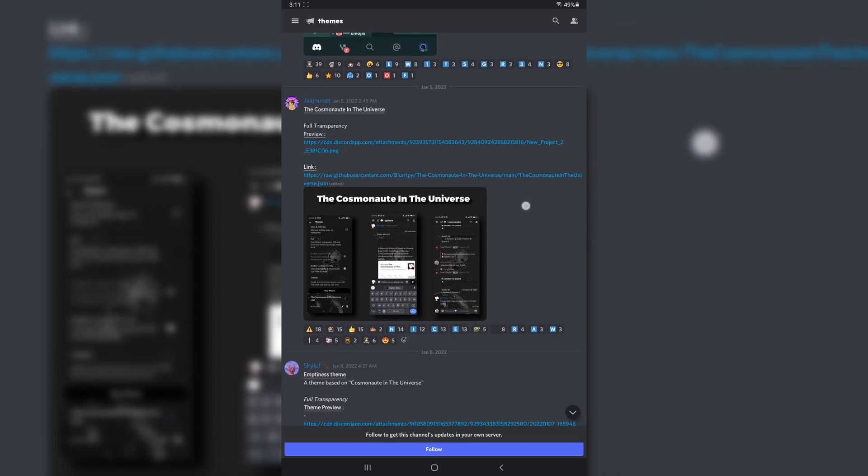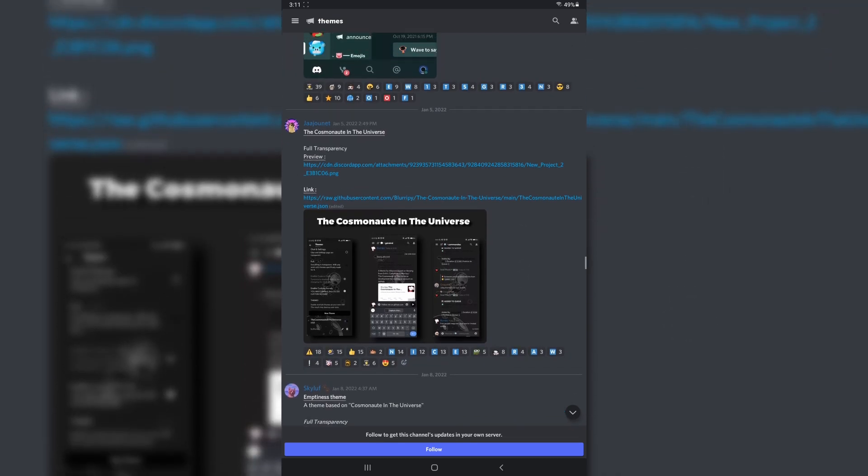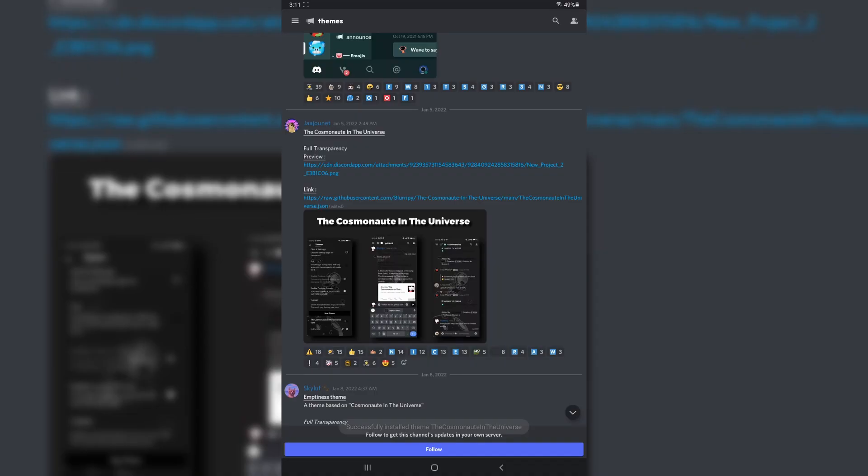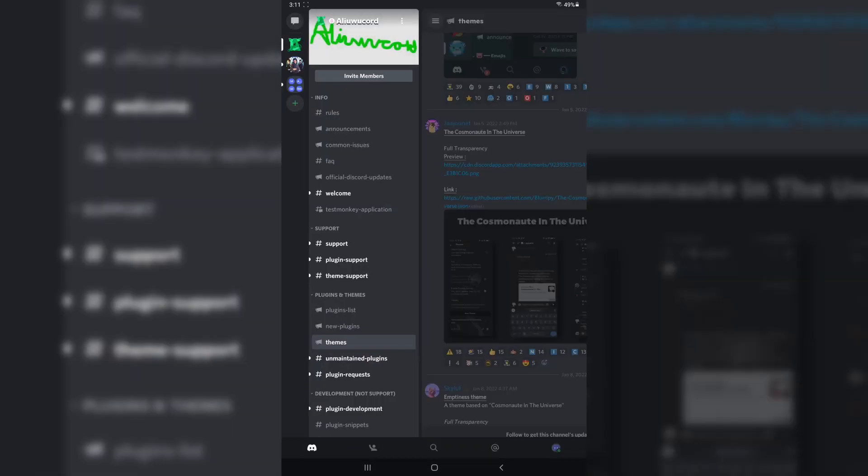Press and hold on the message, just like installing a plugin. And you will see Install at the top. You're going to install the theme and nothing will happen. Also, keep in mind that Full Transparency thing that's very, very important.